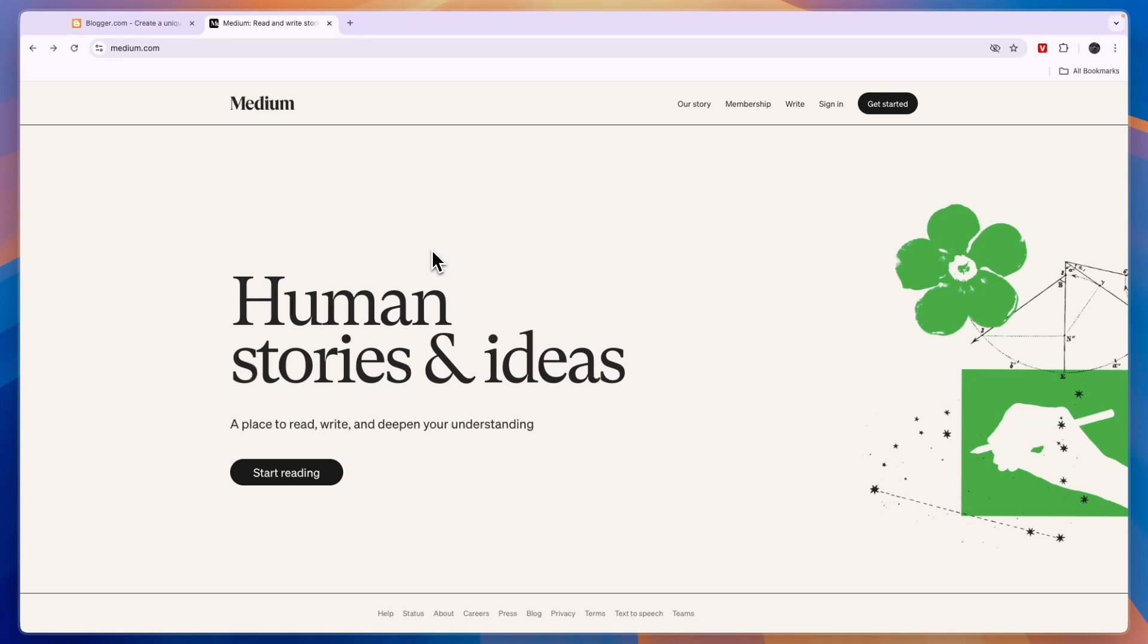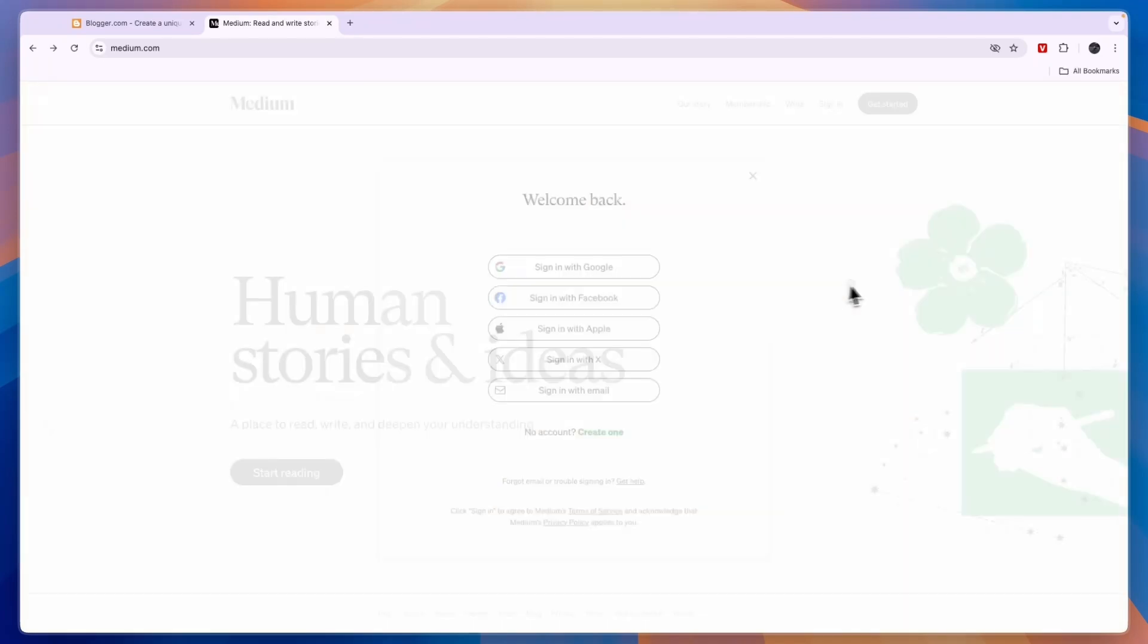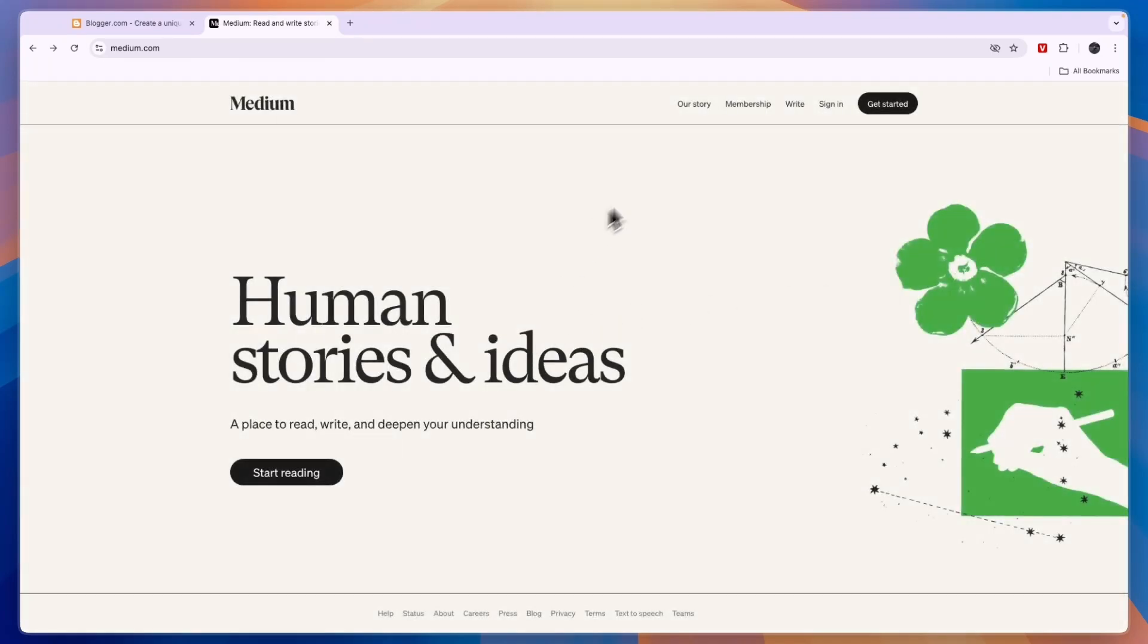You can head over to Medium.com and click Start Reading to sign up and join Medium. Then you can start reading blog posts that are on Medium.